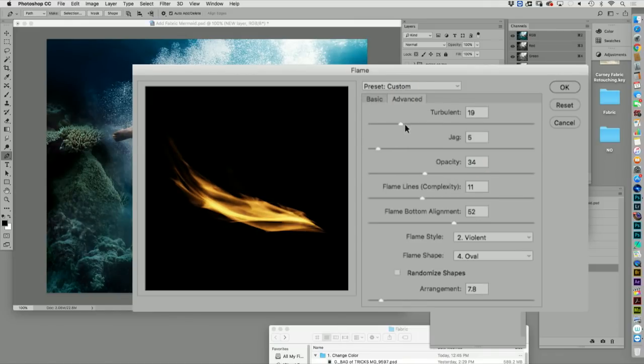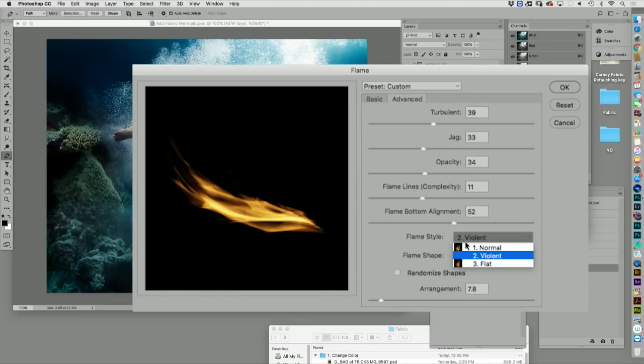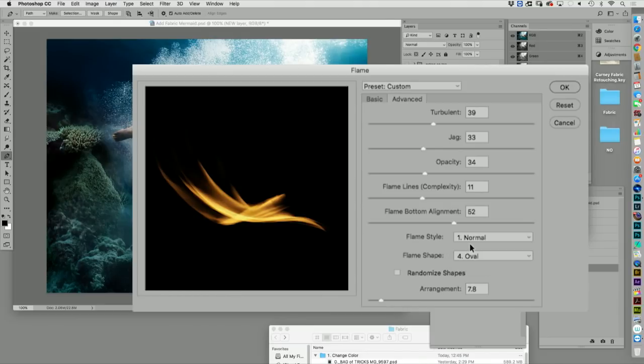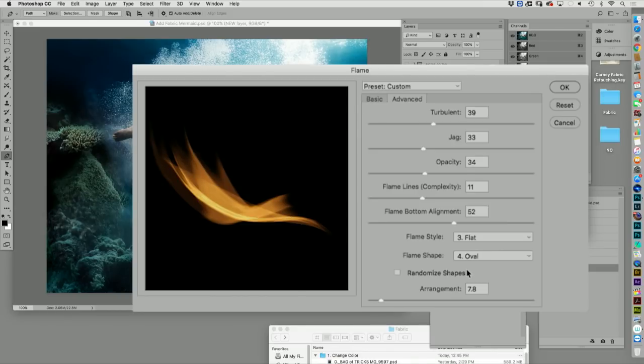You can make it more cuckoo bear crazy. You can jag it. These are subtle. I don't know if you noticed that. It just went... It's jagged. It doesn't make that noise, though. All right. You can change it from normal to violent to flat. That's really pretty. I like that one.